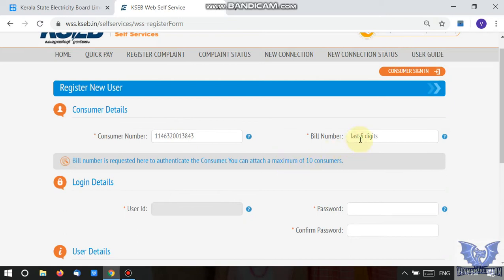If we enter the consumer number, we need to validate it. Now we need to validate the last bill number as well.